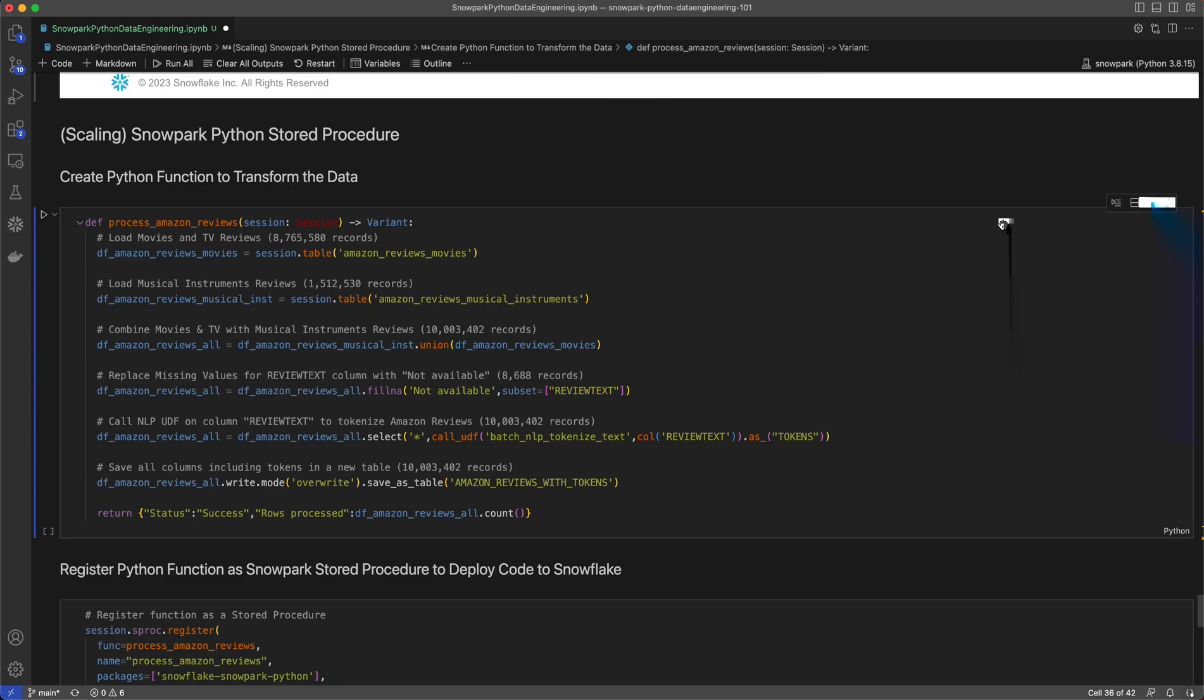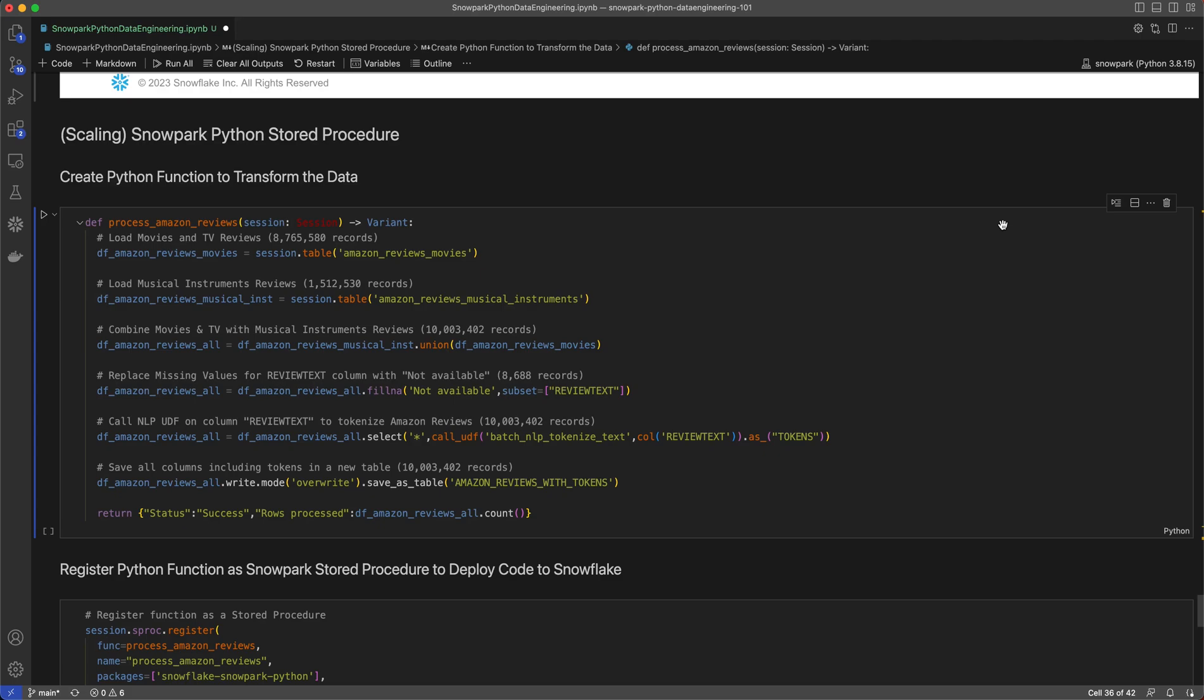To use stored procedures, first, I want to create a Python function called ProcessAmazonReviews that will aggregate all the transformations we have done so far in the last two segments of this demo series. This includes loading records for 8.7 million movies and TV reviews, and 1.5 million musical instrument reviews, and then combine those records into an Amazon reviews dataframe with 10 million records.